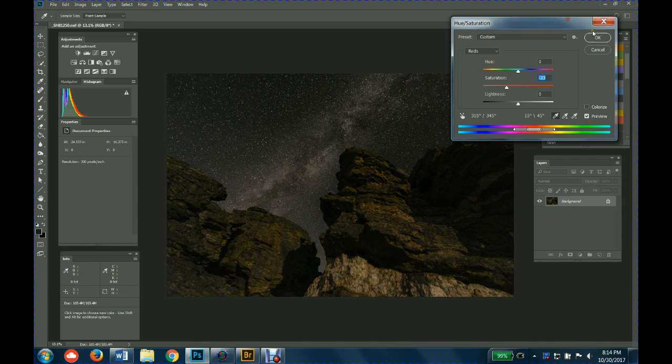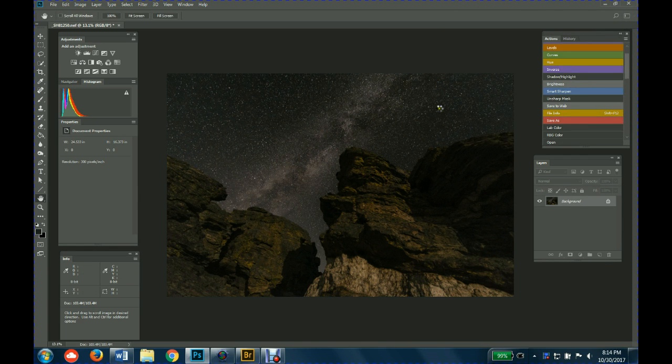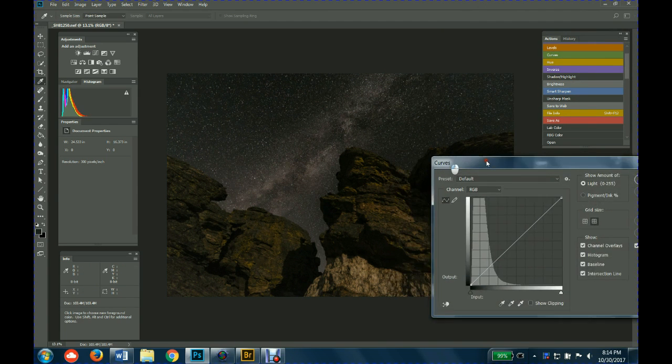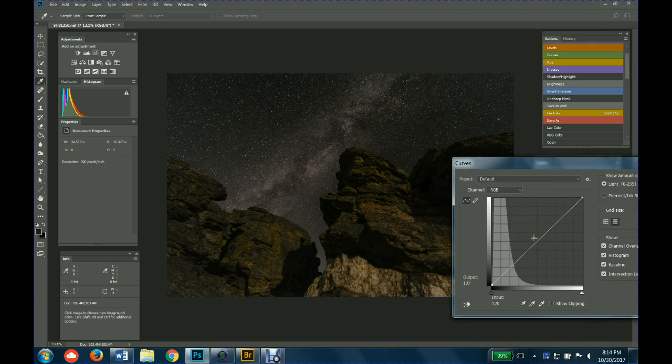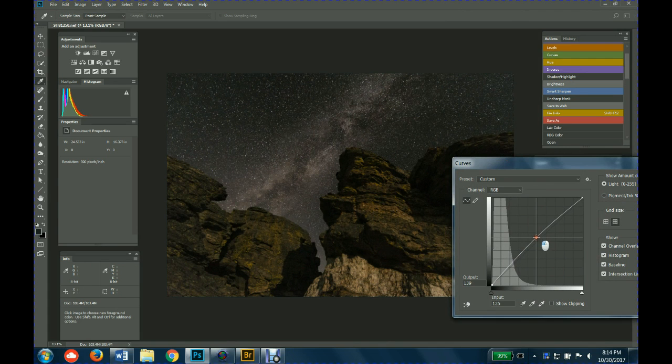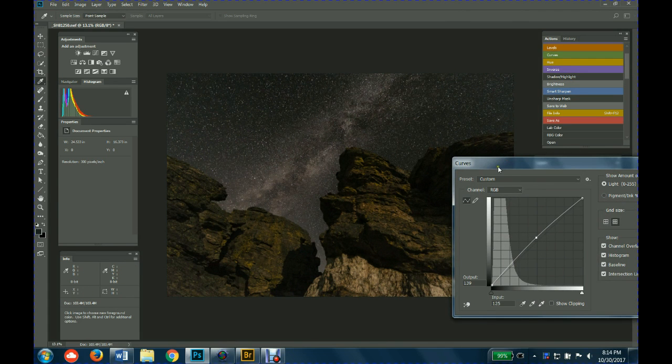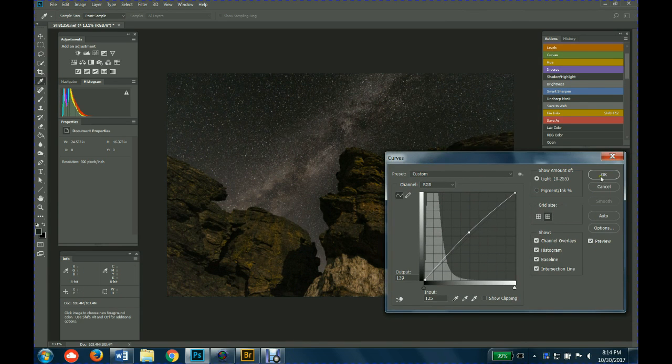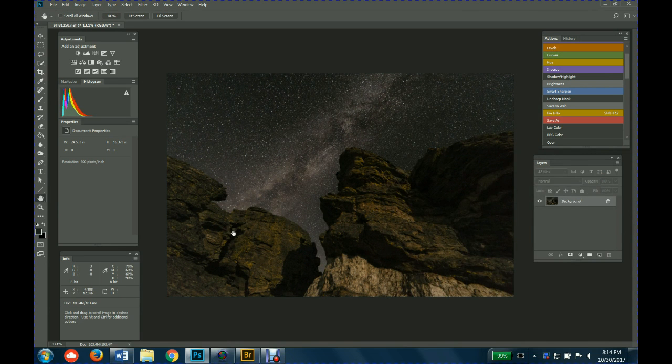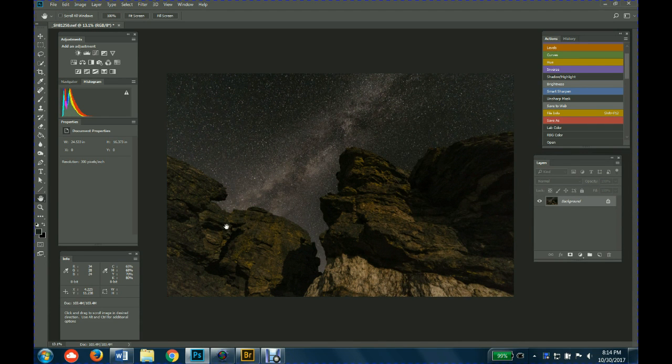It also makes it slightly darker, so you could go back to your curves and lighten this slightly to get a little bit more definition in the rocks. There's all—you can continue with all this selection and working on different parts for a long time.